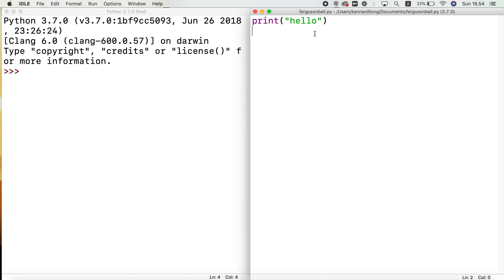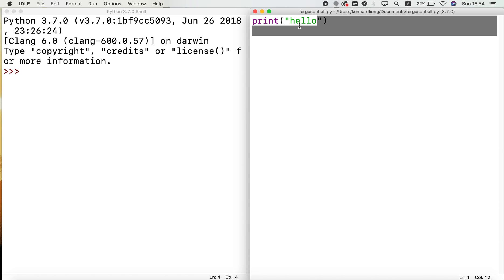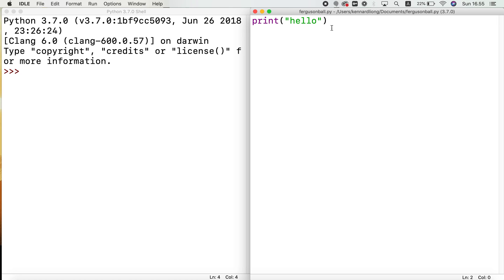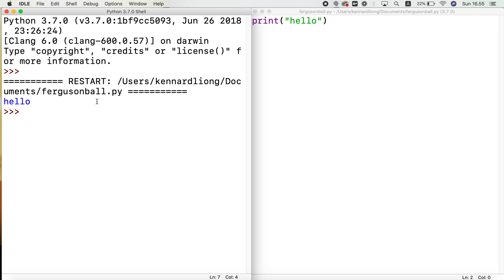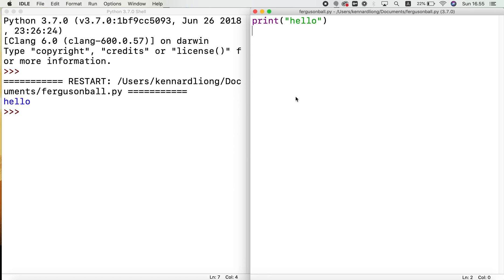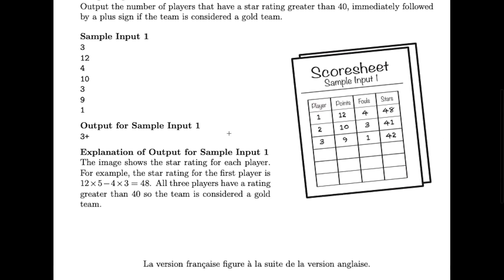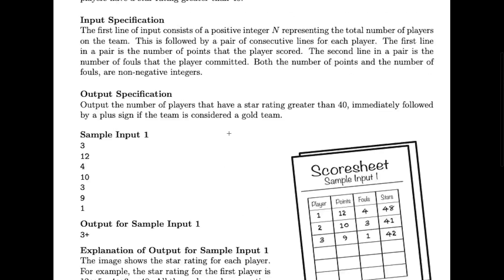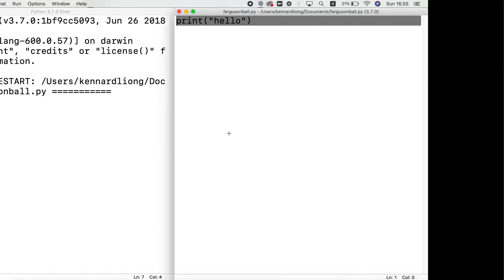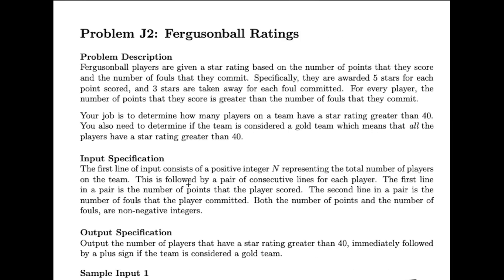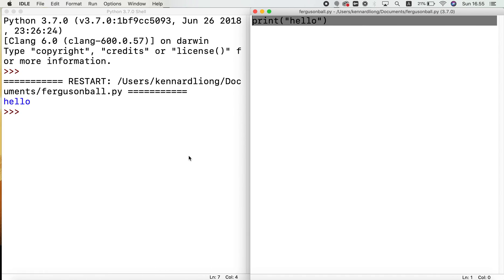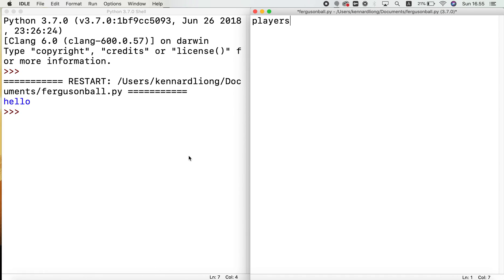So here's my setup in IDLE as usual. I've printed 'hello' just to see if everything's working — and it is. So we have to take an input first of all, and this input is going to represent the number of players. So let's do: players = int(input()).